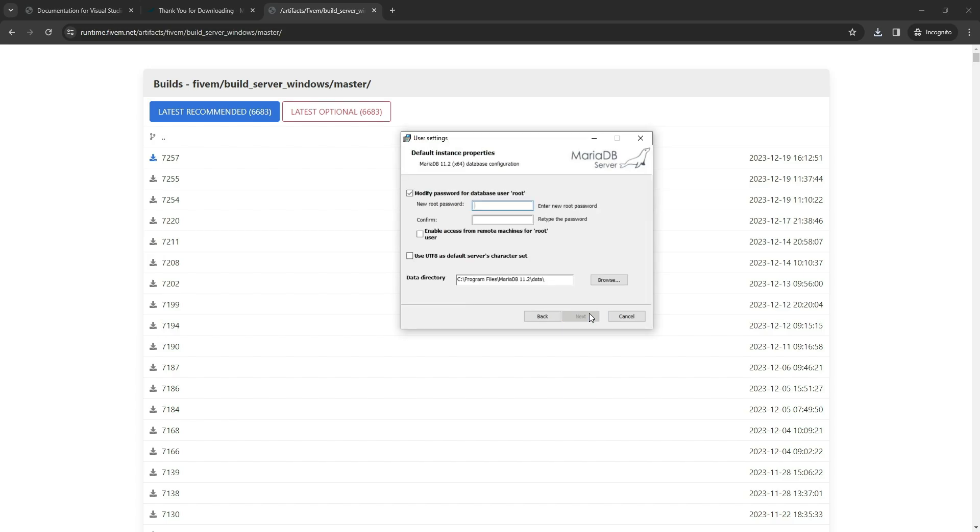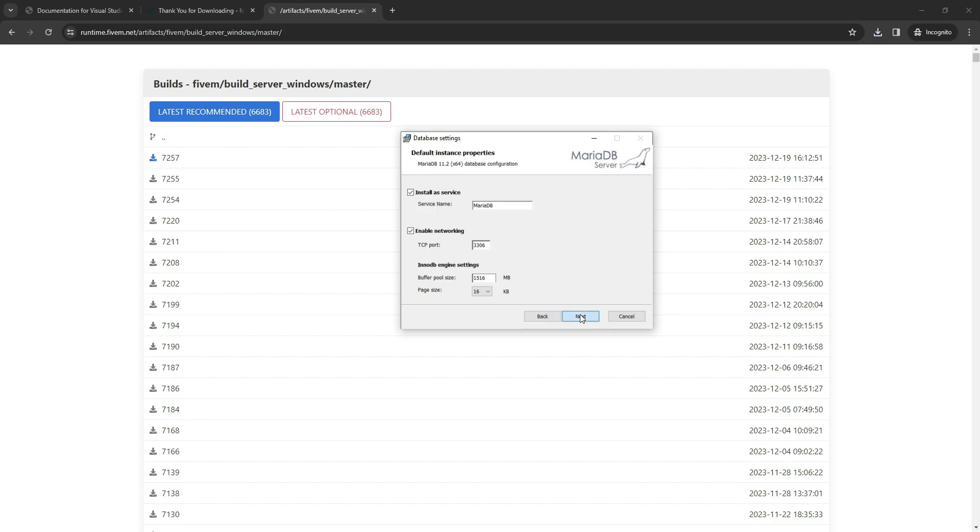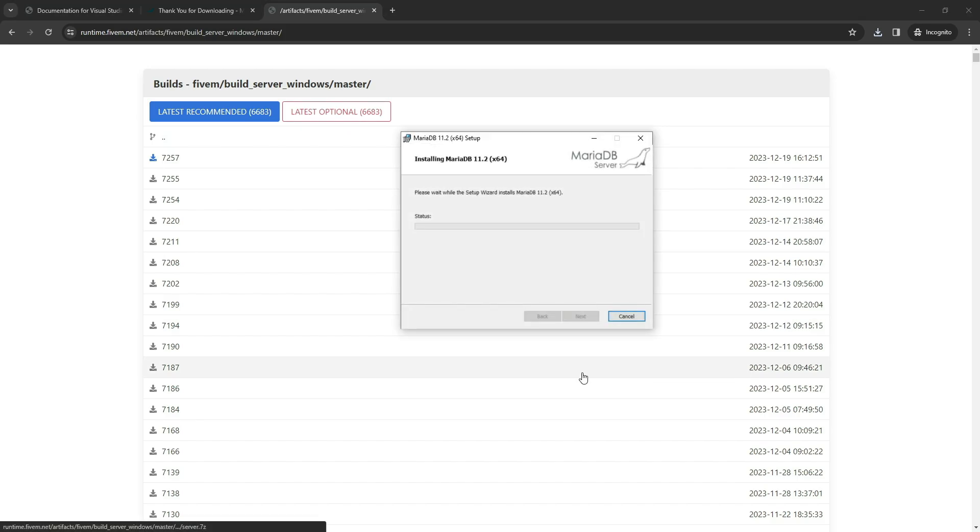Now pay close attention to this crucial login screen. I recommend setting the password as root, and enabling access from remote machines for the root user. On the next screen, there's no need to make any changes. Simply click Next, click Next once again, and patiently wait for the software installation to be completed.